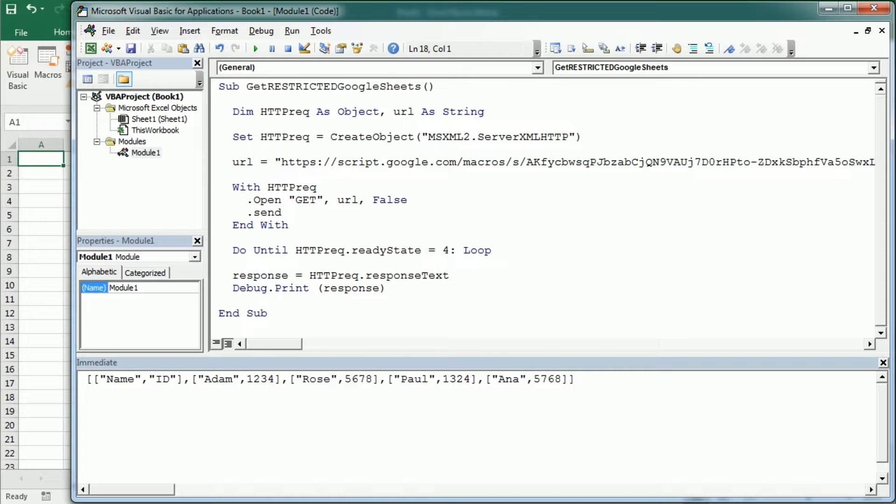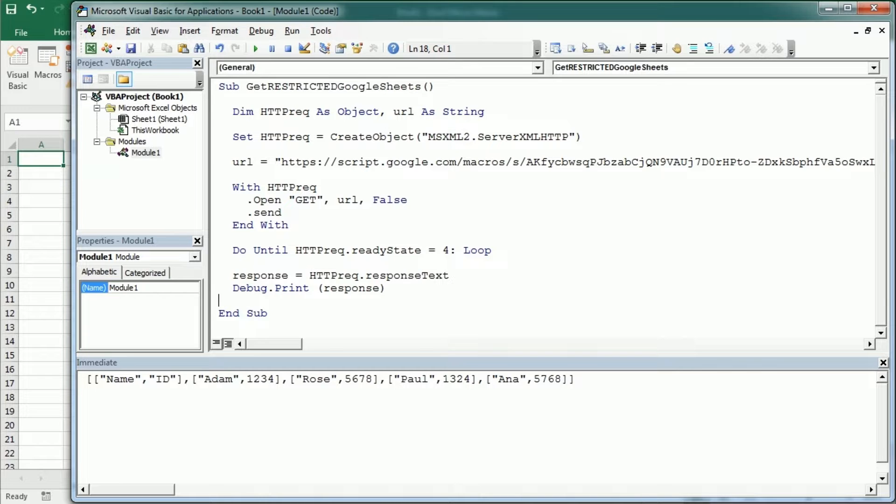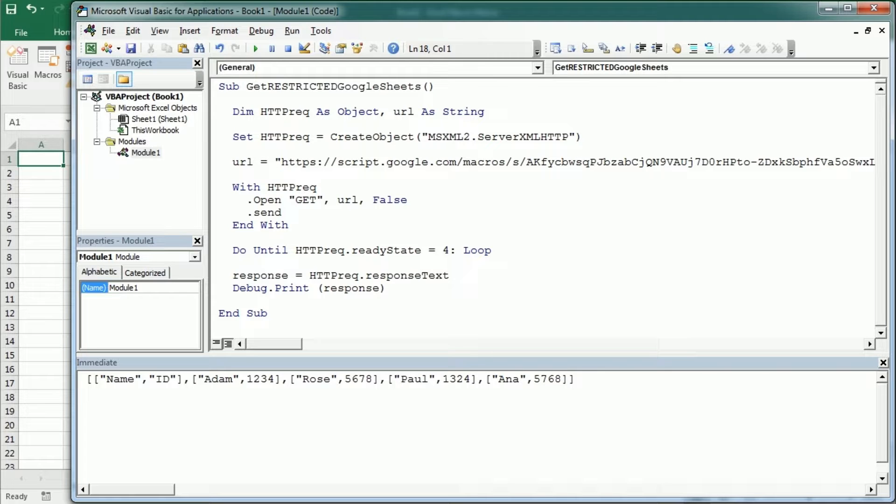Hello and welcome to the channel. In the previous video we've seen how to get data from a restricted Google spreadsheet using our own API, our own Google Script API deployed as a web app.